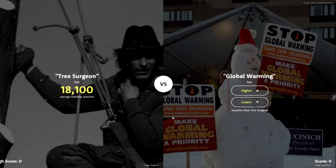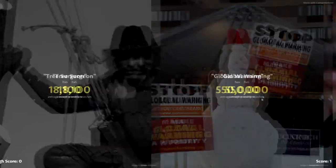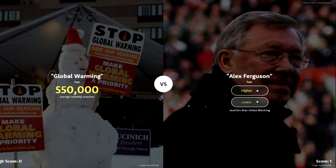We got 'tree surgeon' with 18,100 average monthly searches, and now 'global warming.' I think global warming is searched more — higher. Oh, definitely global warming! There we go, that's one score. Now is Alex Ferguson searched more than global warming? I don't know when this was made because Alex Ferguson doesn't manage a team anymore, he's retired.